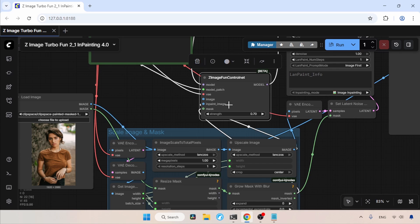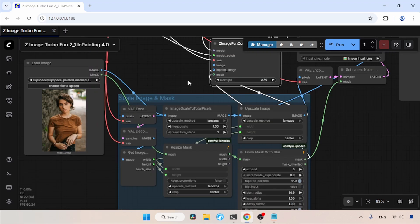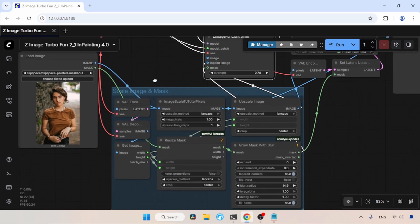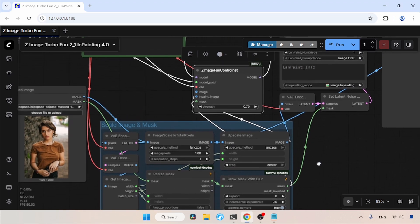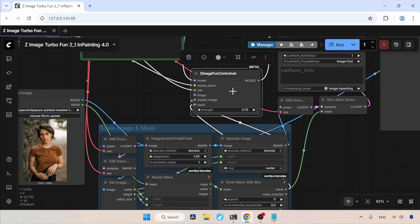Then we have the InPaint Image input, which is used for connecting the image we are going to do the inpainting on, and the Mask input is for connecting the mask that is needed for inpainting. Then we have this Load Image node for loading the images that we are going to edit. The image and the mask we draw go through this group, which will scale the image to 1 megapixel and scale it properly again before sending the image and mask into the Zimage Fun Control Net node.